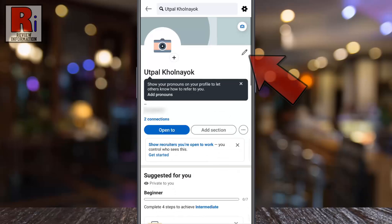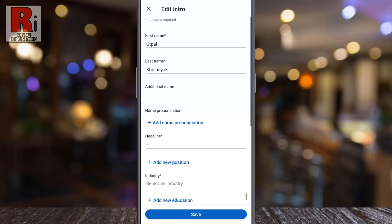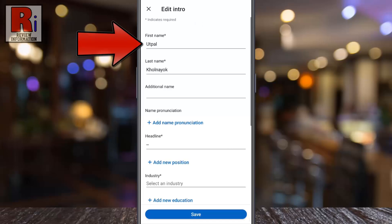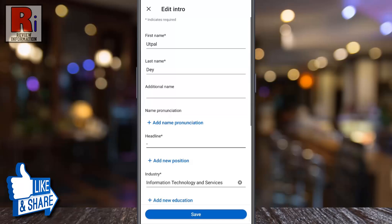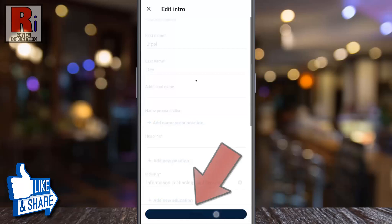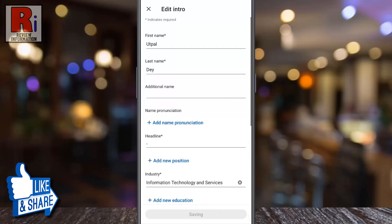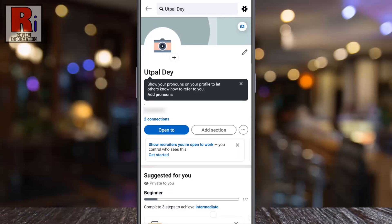Now tap the pencil icon beside your name. Update your name in the first name and last name text boxes. Then tap save from the bottom. That's it! Your name has been changed.